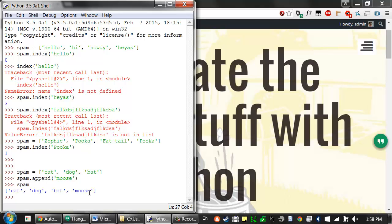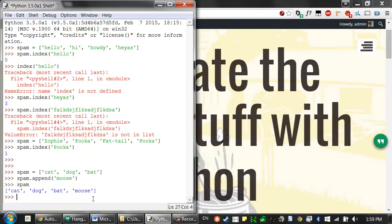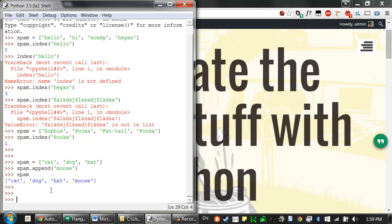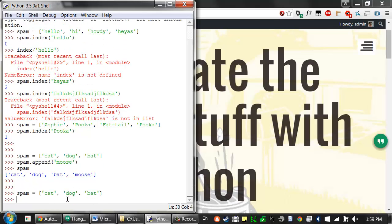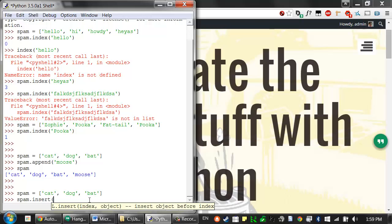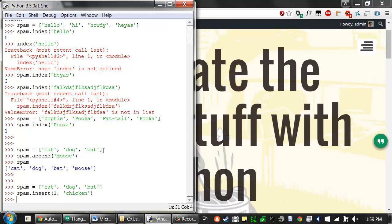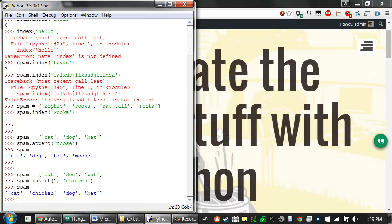And the insert method is similar. It just can insert a value at any point inside the list. So if we have, so let me restart this. Spam is equal to this list with these three values. We could call the insert method. And say I want to insert this as the new value at index one. I want to add chicken. That will then insert that value at index one in the list, and everything else gets bumped up.